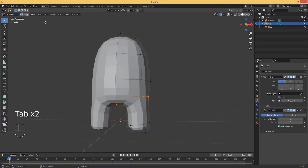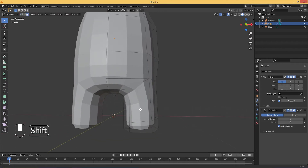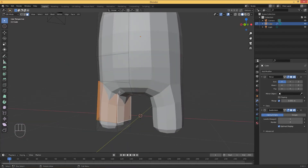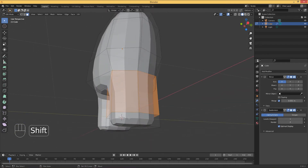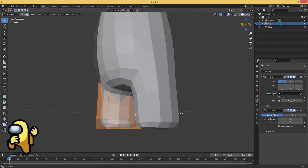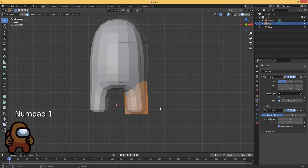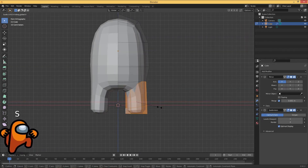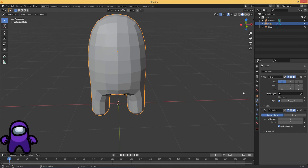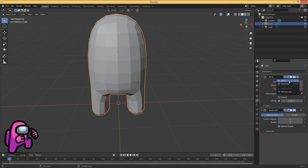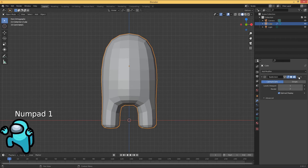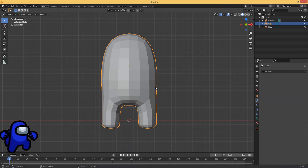We're going to start applying these modifiers but first we need to smooth shade. Select all of these faces — the legs look a little bit too thick so adjust by selecting all the faces, hit S and scale them down. Then apply the first modifier, apply the second one, and hit smooth shade.